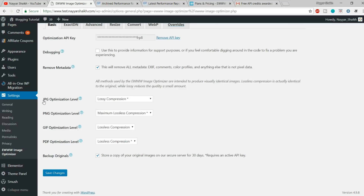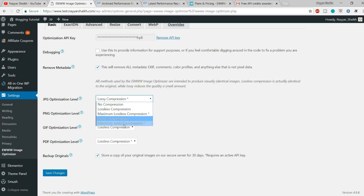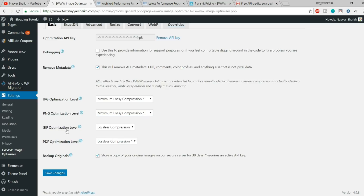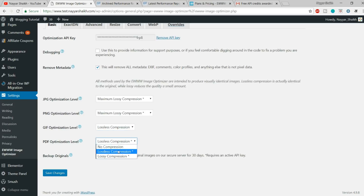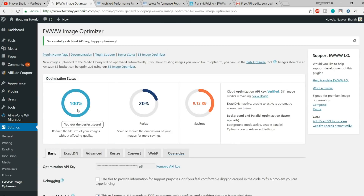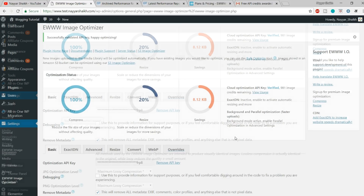For JPEG optimization level, select Lossy Compression — or you can select Maximum Lossy Compression. For PNG, also select Maximum Lossy Compression. For GIF optimization, select Lossless. For PDF, since this plugin also optimizes PDFs, select Lossy Compression. Click Save Changes. As you can see, the optimization status has now gone to 100%, which is great.